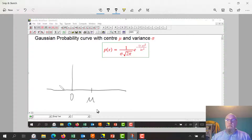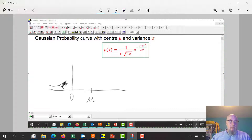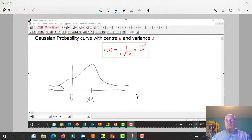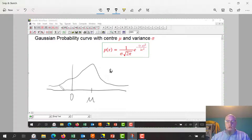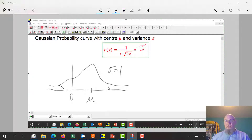Mu is supposed to be the expected value, or the center, or the average of the curve. It's a bell-shaped, hump-shaped curve. The standard Gaussian curve, the standard normal curve, has a variance of 1, a sigma of 1, a standard deviation of 1. Variance is just sigma squared.